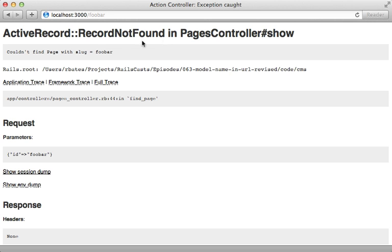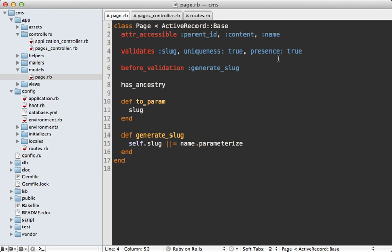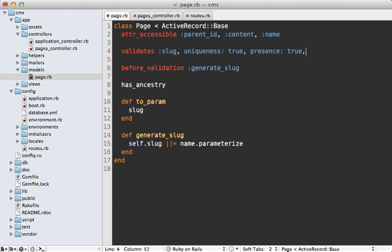However, it's still going to do a find on the database, so there might be performance issues related to that. You might want to add some caching if you're going with this approach.